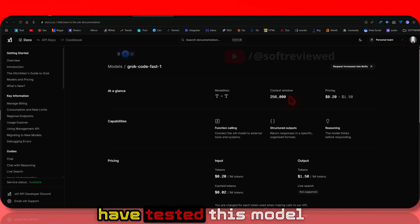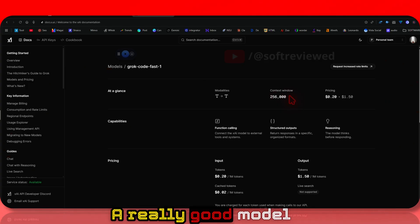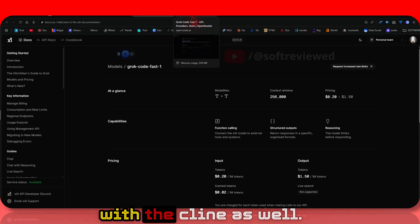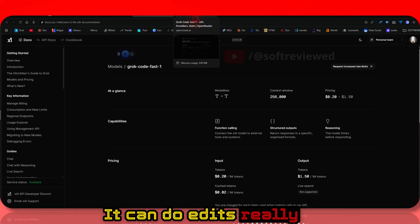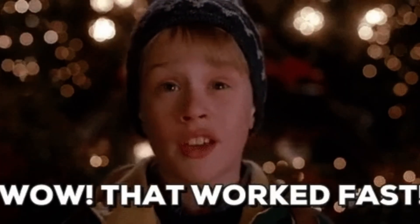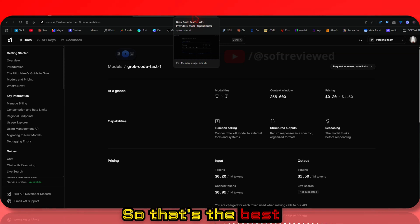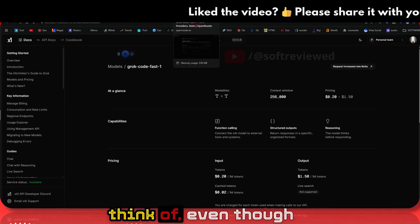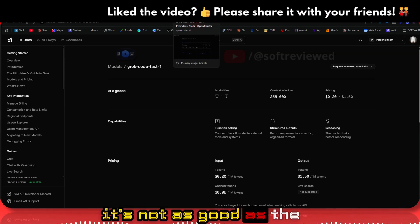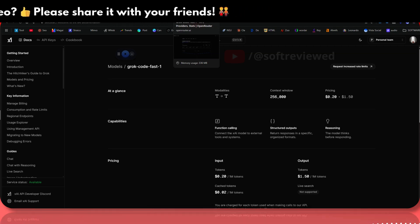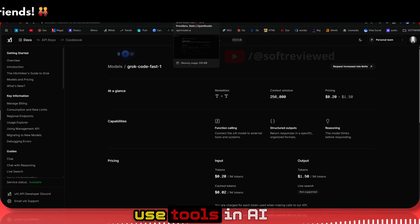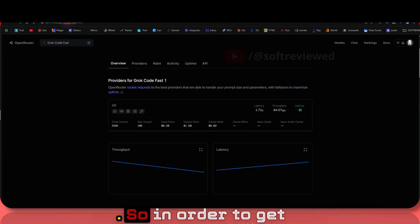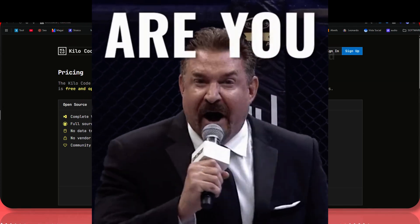I've tested this model extensively and can say it's really good for the price. It works well with clients and can do edits quickly without errors. Even though it's not as good as other reasoning models, it can definitely use editing tools effectively. To get the unlimited discount, you need to visit Kilocode.